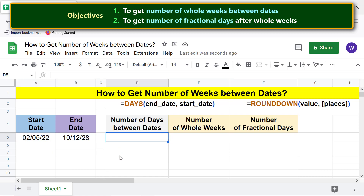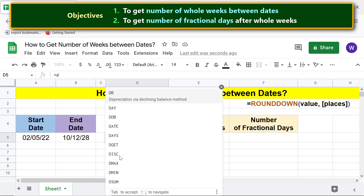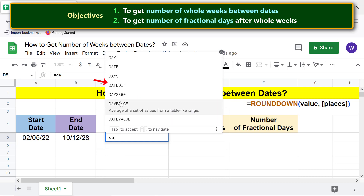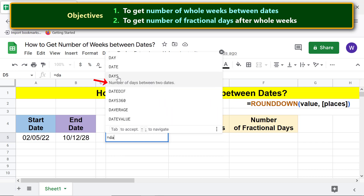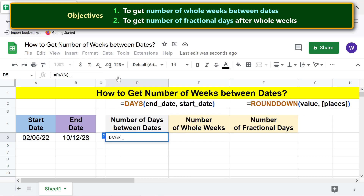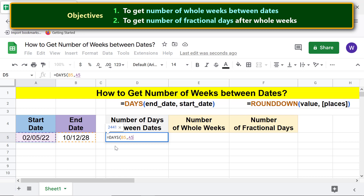First, type the equal-to symbol, type DA, and select DAYS. For the end date, click the end date cell, type a comma, then for the start date click the start date cell. Press Enter.